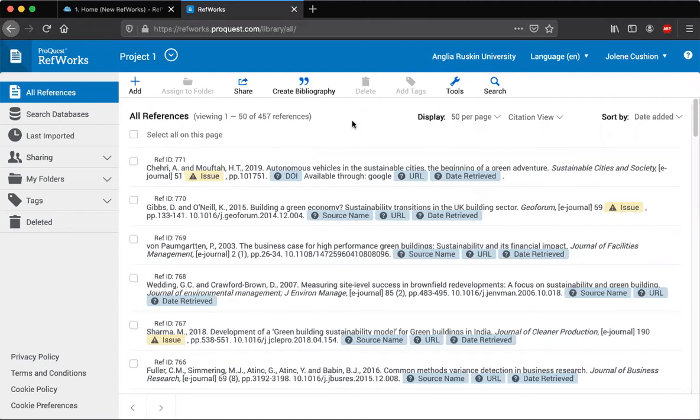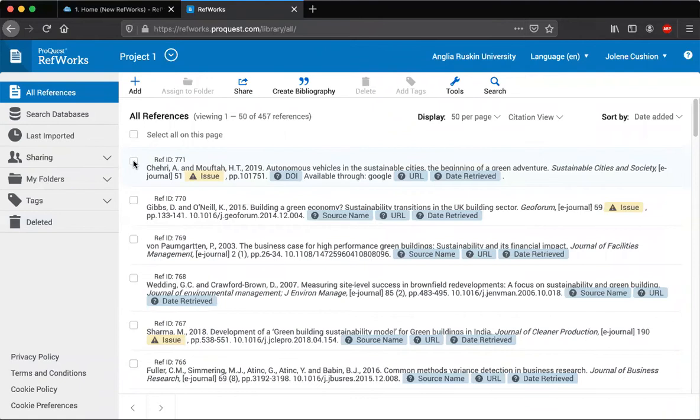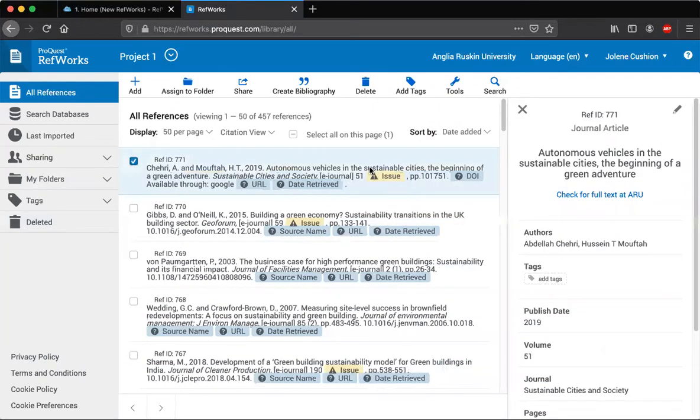So at the top here I've got a record that I added earlier on in one of the previous videos. If I just click on that record, what that does is it brings up a little box at the side where you can edit it.